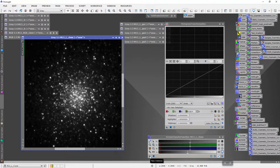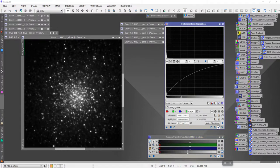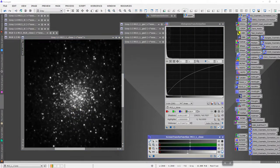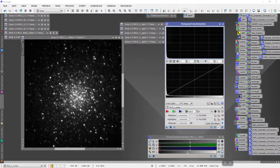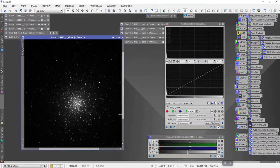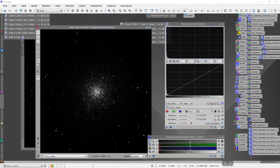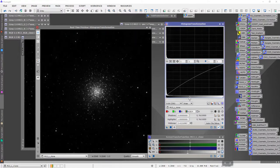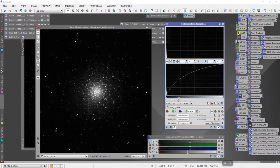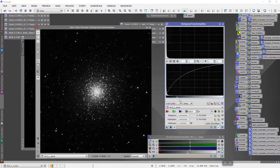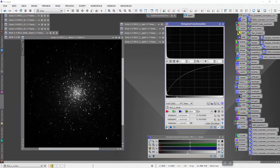I'm going to go ahead and start by stretching this, just doing a histogram transformation. Then I'm going to start expanding using the real-time preview. I'm going to expand this — you want to go right about to there. Again, you don't want to start blowing the core out, so that's going to look good and I'll start there.